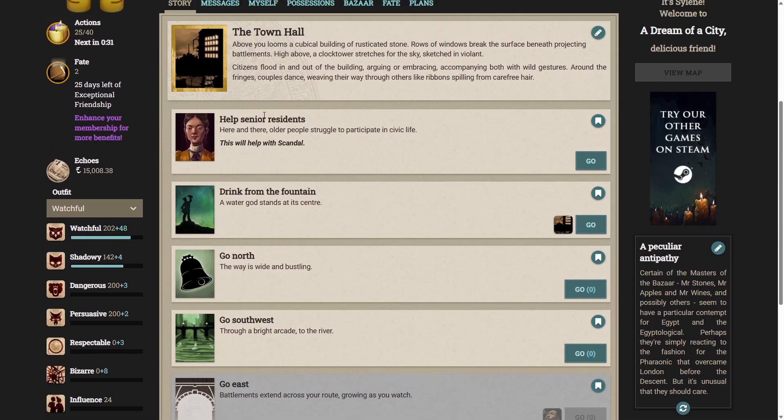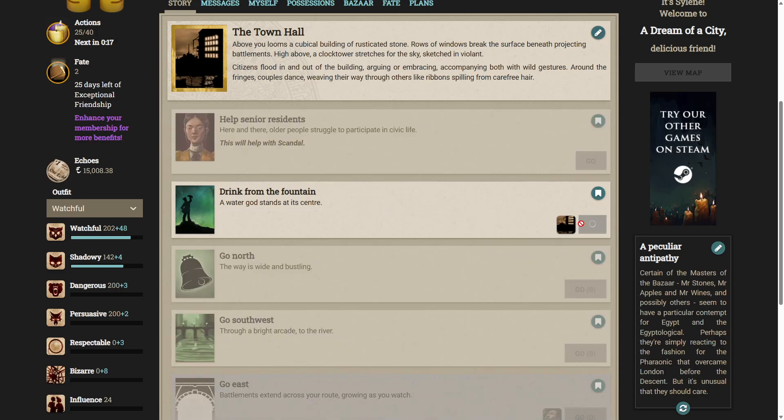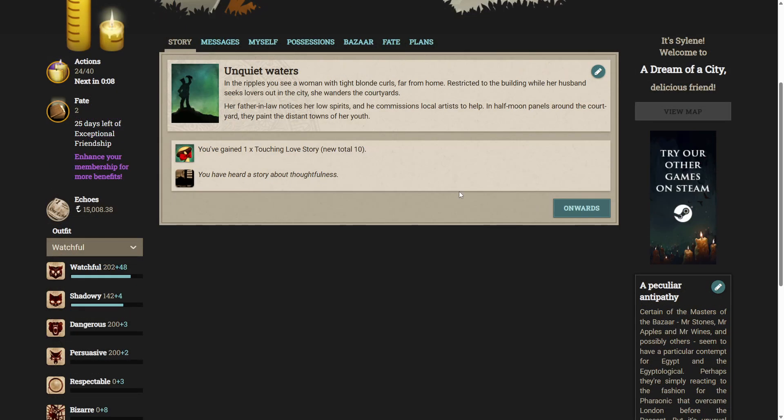My scandal is not very high right now, but we could help senior residents. Here and there, older people struggle to participate in civil life. Let's drink from the fountain? A water god stands at its center. In the ripples, you see a woman with tight, blonde curls, far from home, restricted to the building, while her husband seeks lovers out in the city. She wanders the courtyards. Her father-in-law notices her low spirits, and he commissions local artists to help. In half-moon panels around the courtyard, they paint the distant towns of her youth. We've heard a story about thoughtfulness.